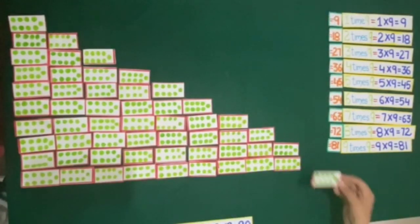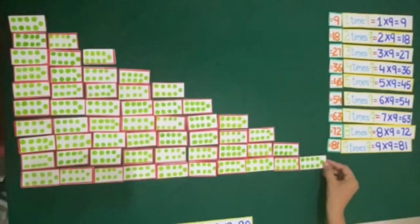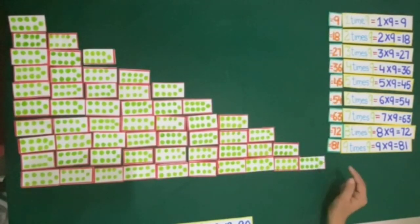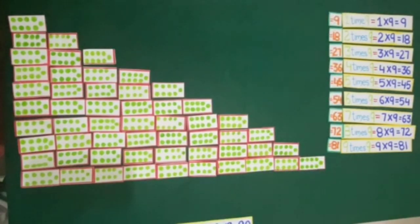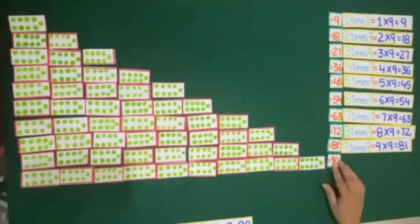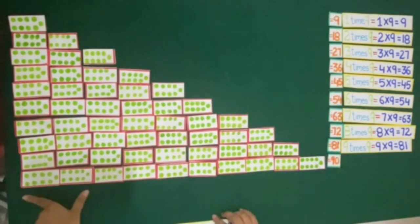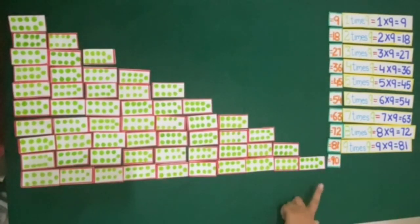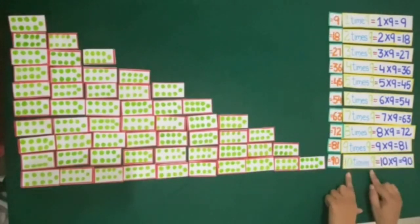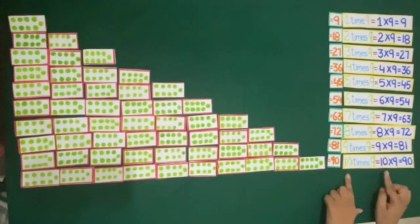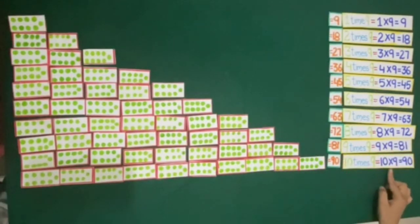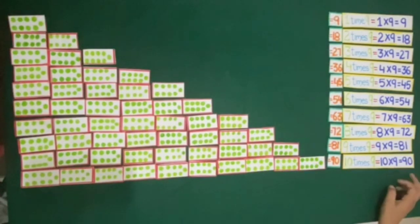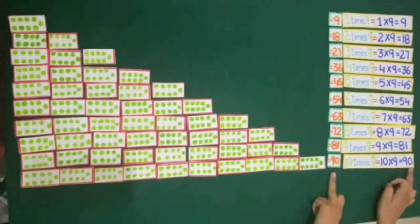If we add 1 more card of 9 dots, then 81 plus 9 is equal to 90. So we have 10 cards of 9 dots, and 10 times 9 is equal to 10 multiplied by 9, which is equal to 90.